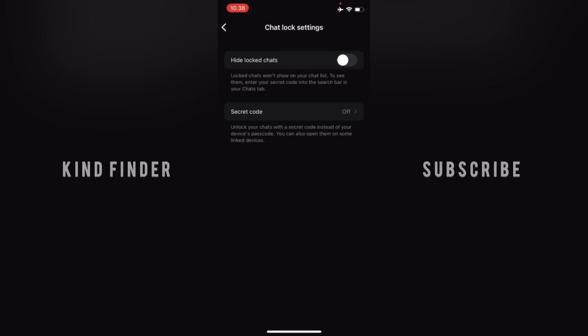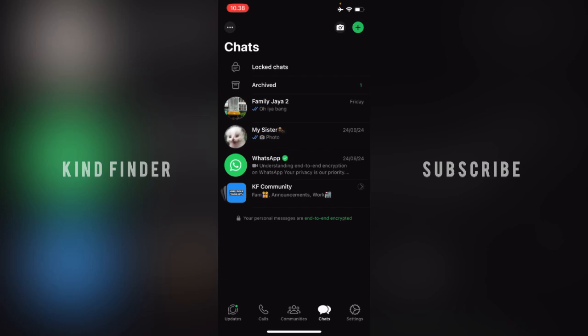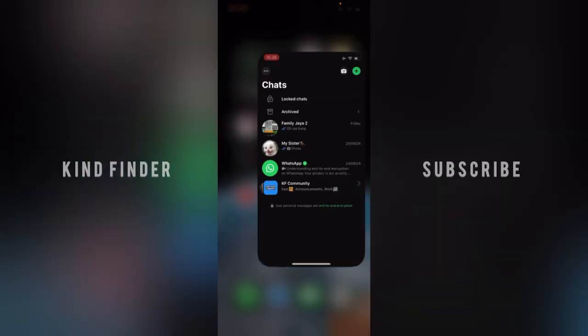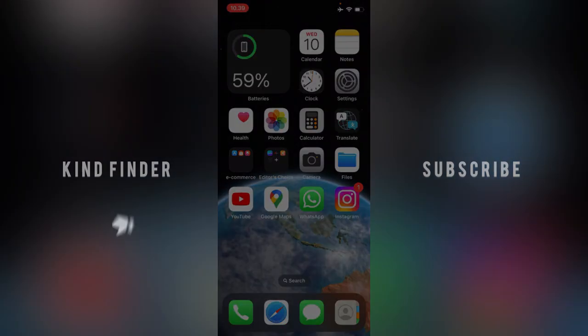For now, I'll just use my Face ID or device passcode. Alright guys, that's how to lock a chat on WhatsApp for iPhone. Thanks for watching — if you found this helpful, don't forget to hit the thumbs up button and share it with your friends. Thank you and good luck!